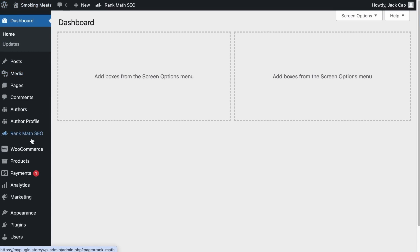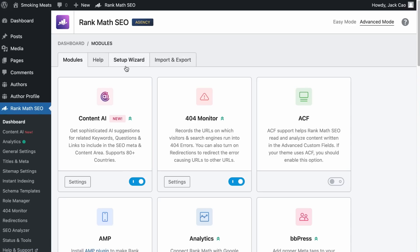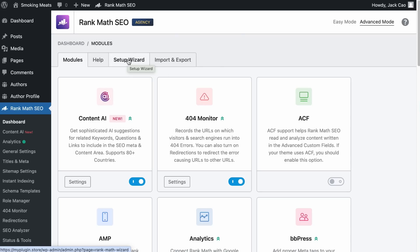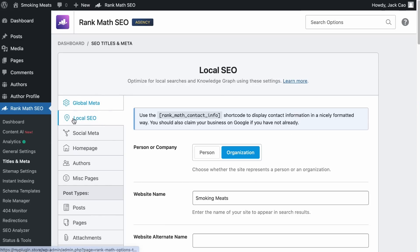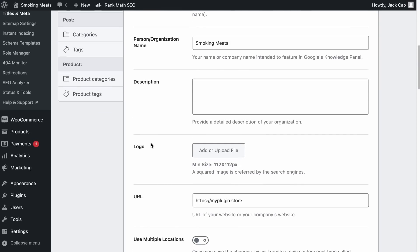Back on the site, head to Rank Math's dashboard. If you haven't gone through the setup wizard, it's highly recommended — one of the steps will ask for your site logo. If you've already done that and want to change the logo, visit Titles and Meta, then under Local SEO scroll down to find the logo section, which recommends a squared image with a minimum dimension of 112 pixels on each side.